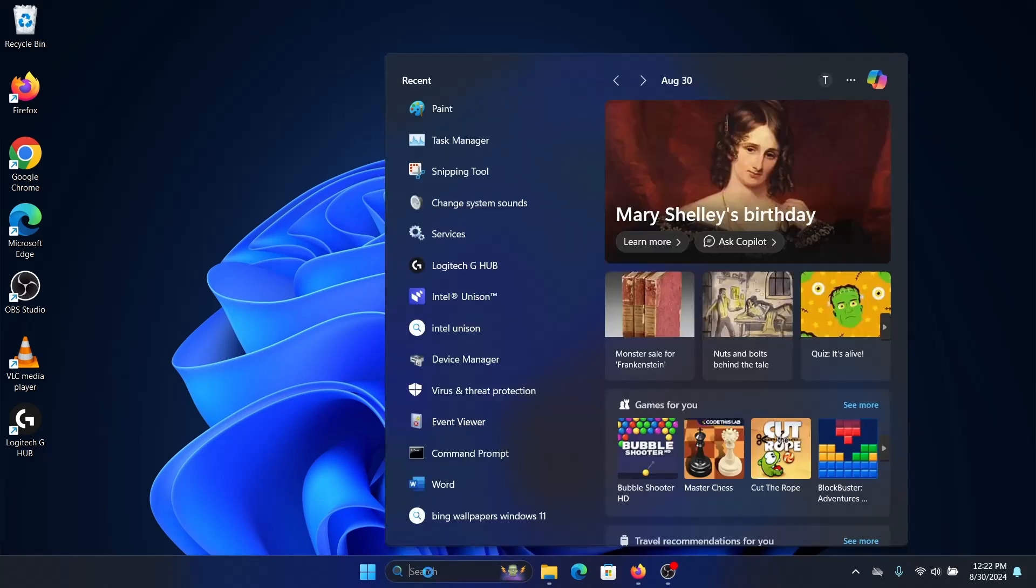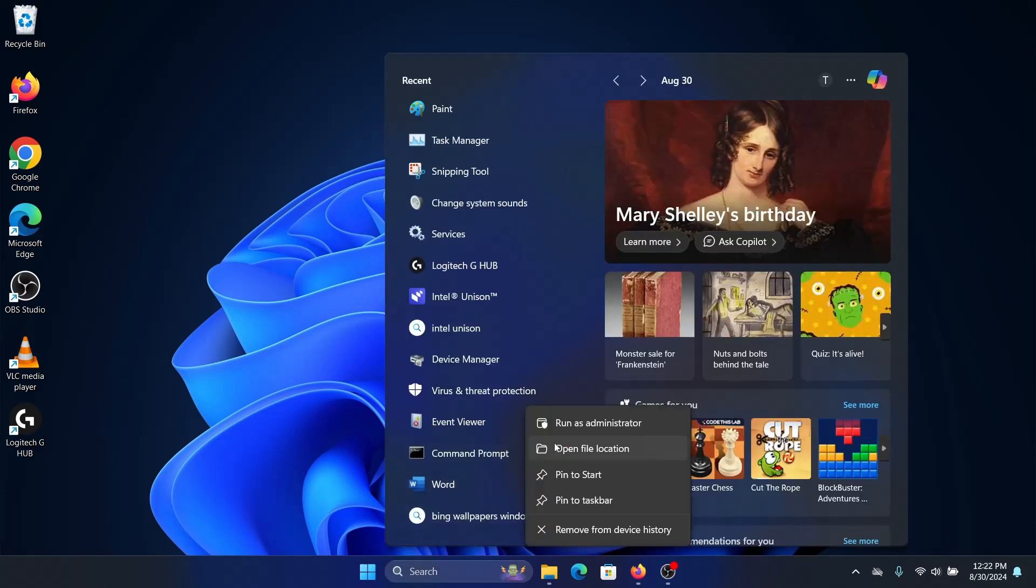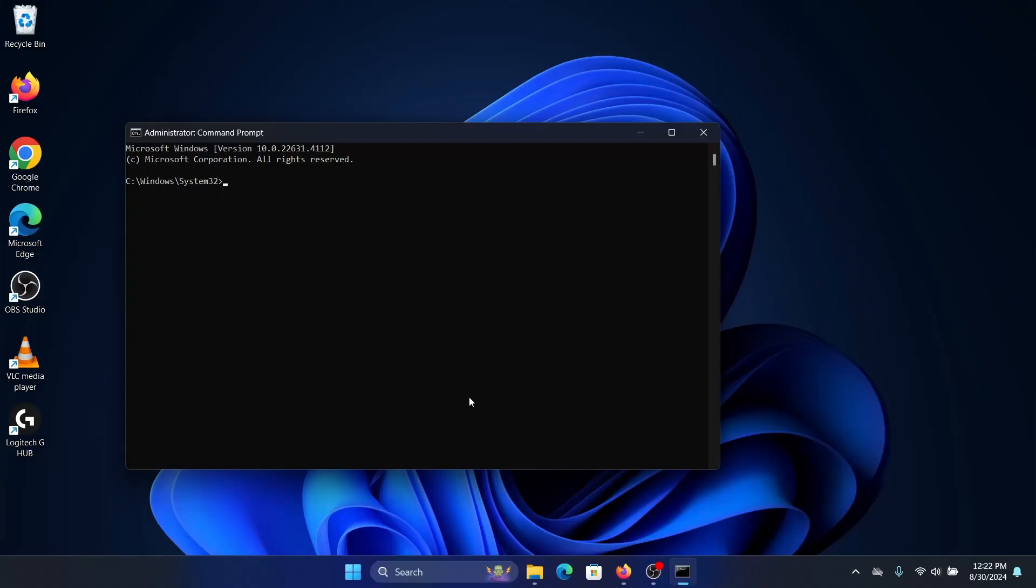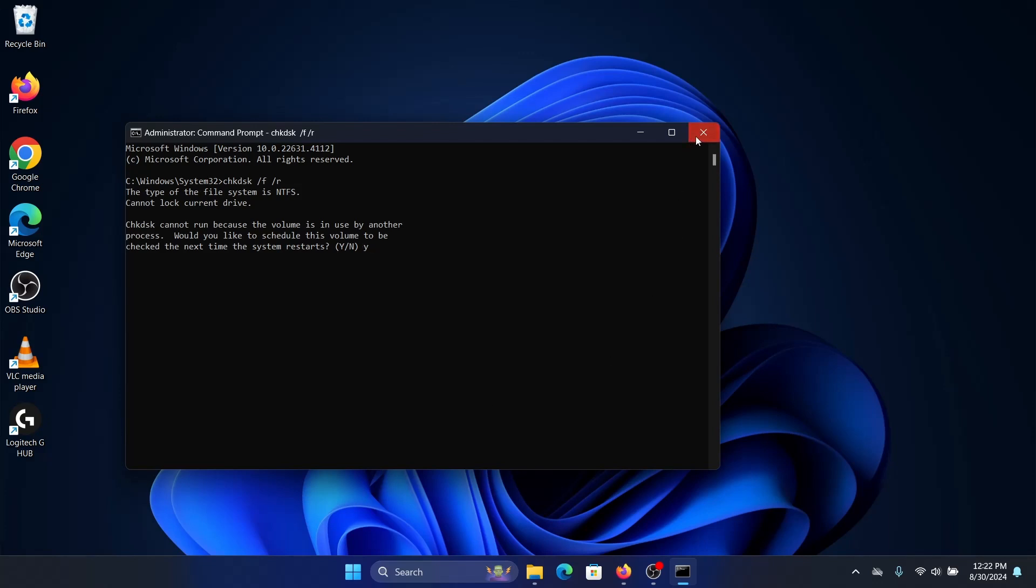Let's search for Command Prompt here. Right-click and run as admin. We'll click on yes, and we'll first run the command chkdsk space /f space /r and press enter. Then we press Y and press enter and let the scan run.